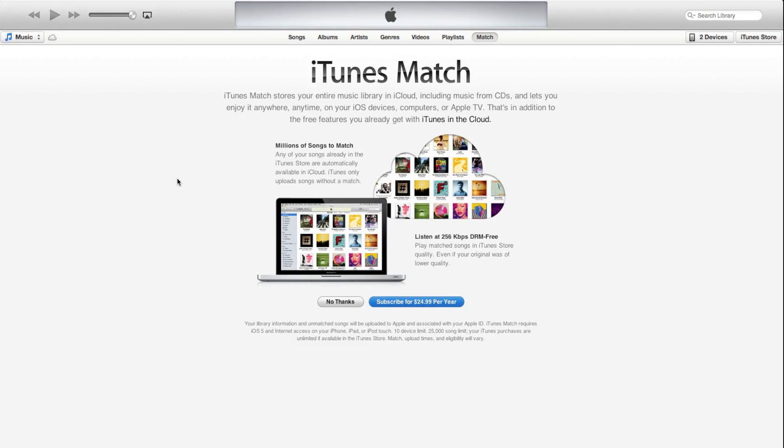Today Apple launched iTunes 11, and one thing you'll notice is that a lot of things have changed. Not only is the look very different, but a lot of your controls that used to be controlled in the sidebar here have now been relegated to the top.